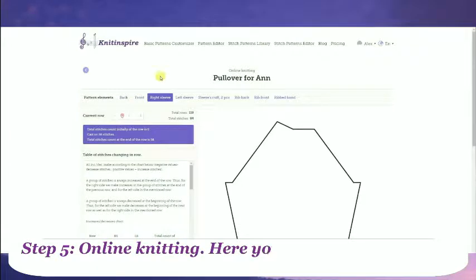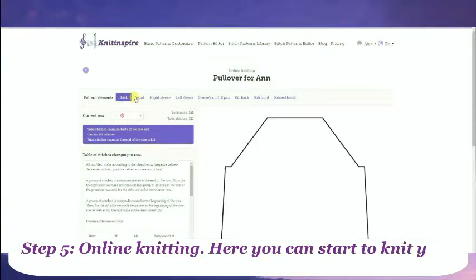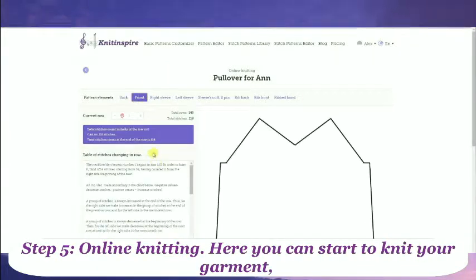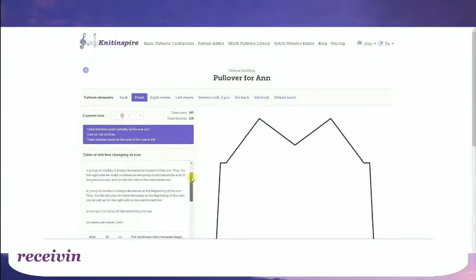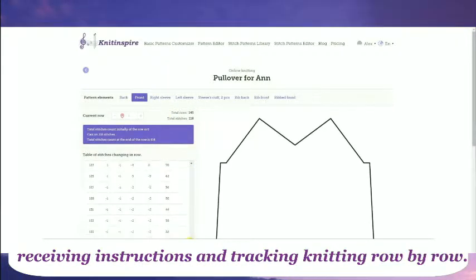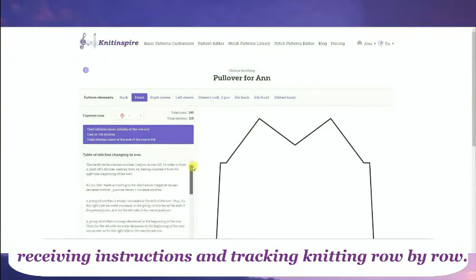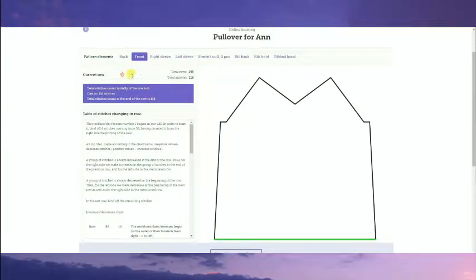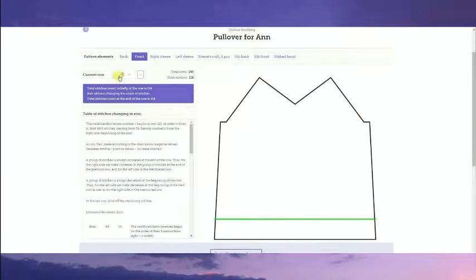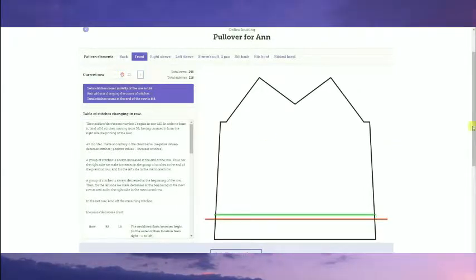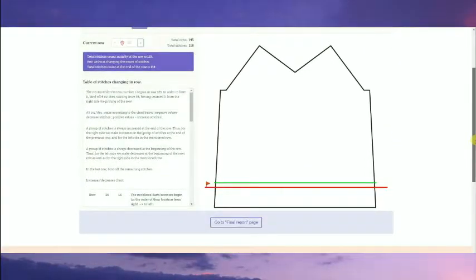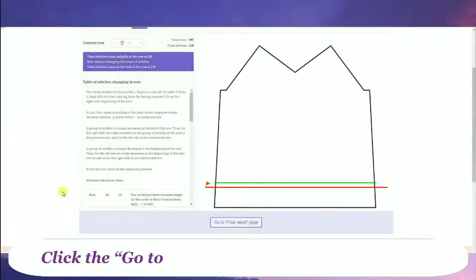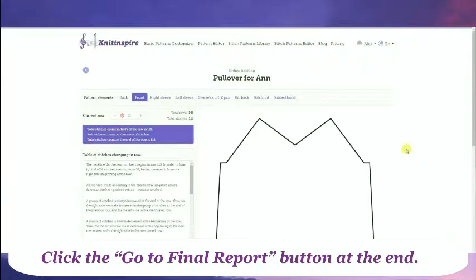Step 5: Online Knitting. Here you can start to knit your garment, receiving instructions and tracking knitting row by row. Click the Go to Final Report button at the end.